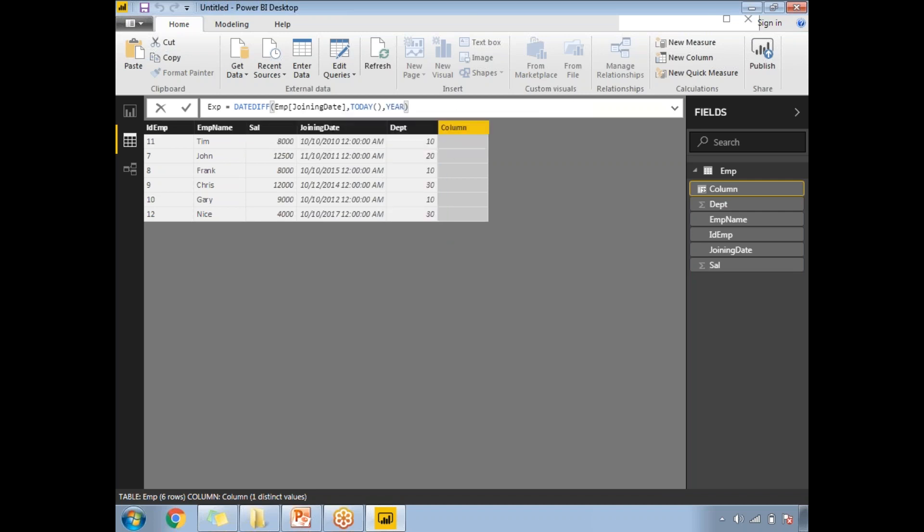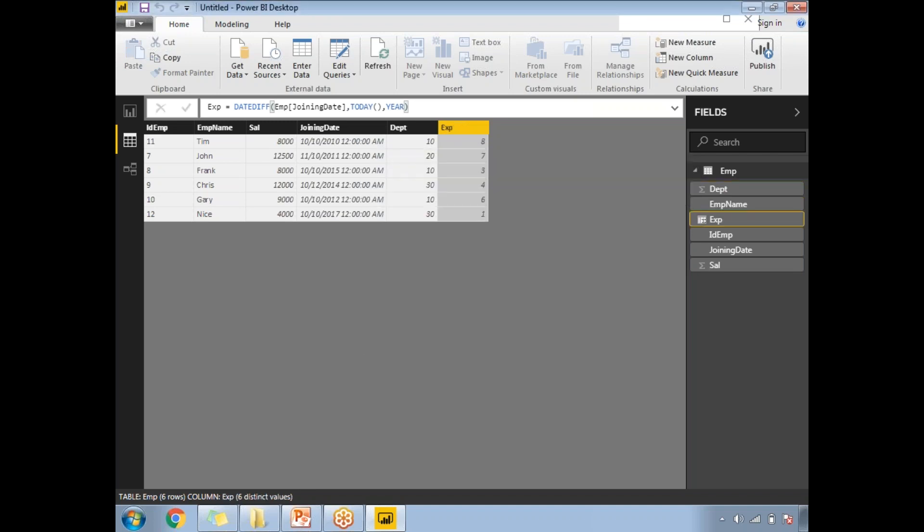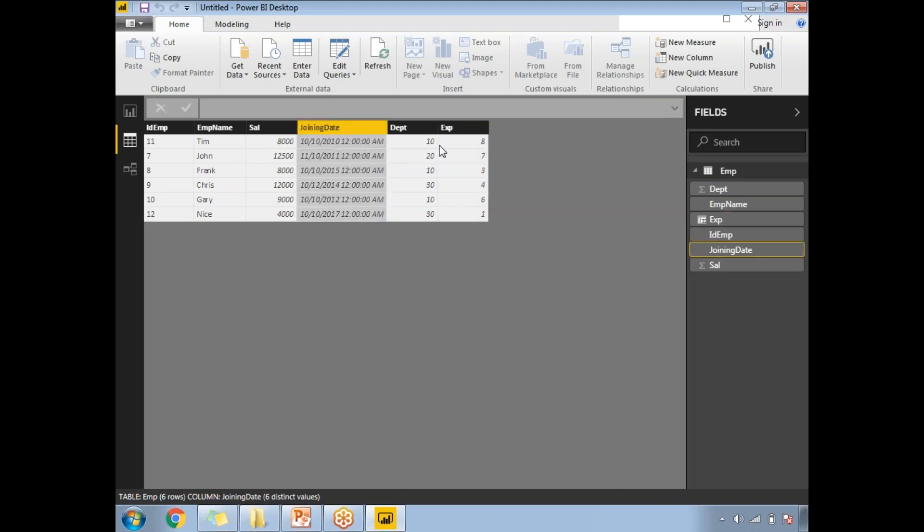Once you're okay with the syntax, click Enter. It automatically populates each column value based on the calculation. The experience between the joining date and today's date is eight years for the first employee, then seven years, three years, four years, six years, and one year.